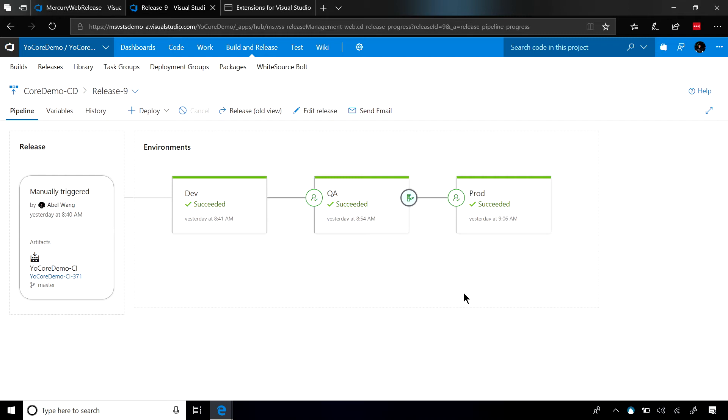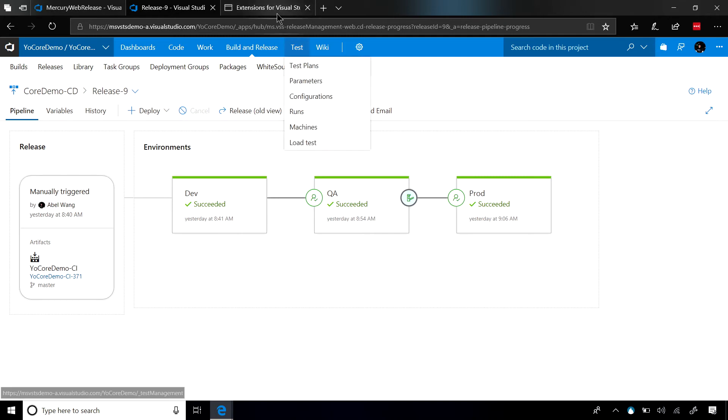Another thing that you can do is you can take these custom gates that you've created and turn them into extensions for Visual Studio Team Services. And once you turn it into an extension, now anybody can go into the marketplace, download it, and just start using it.